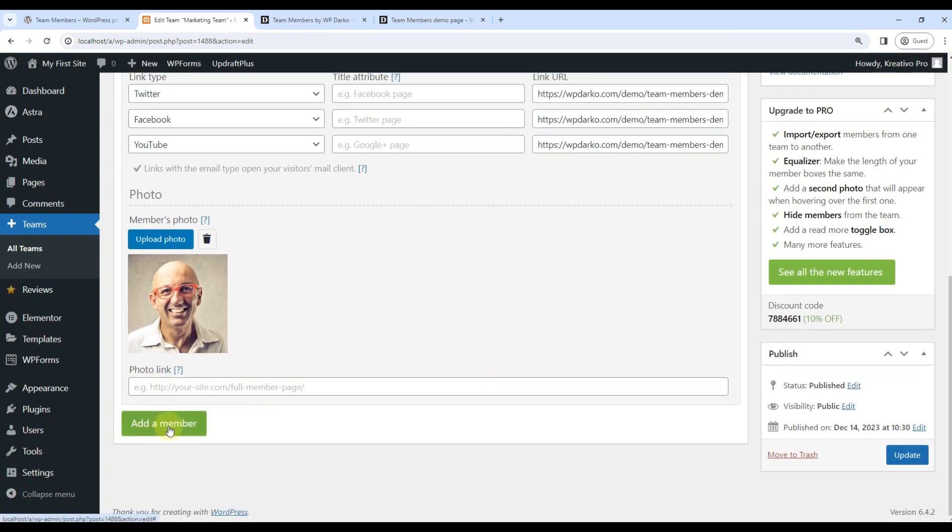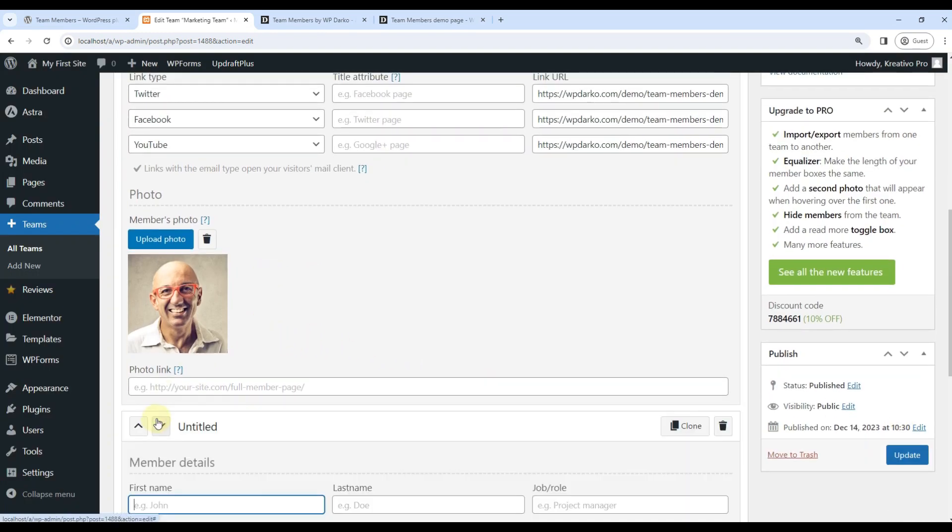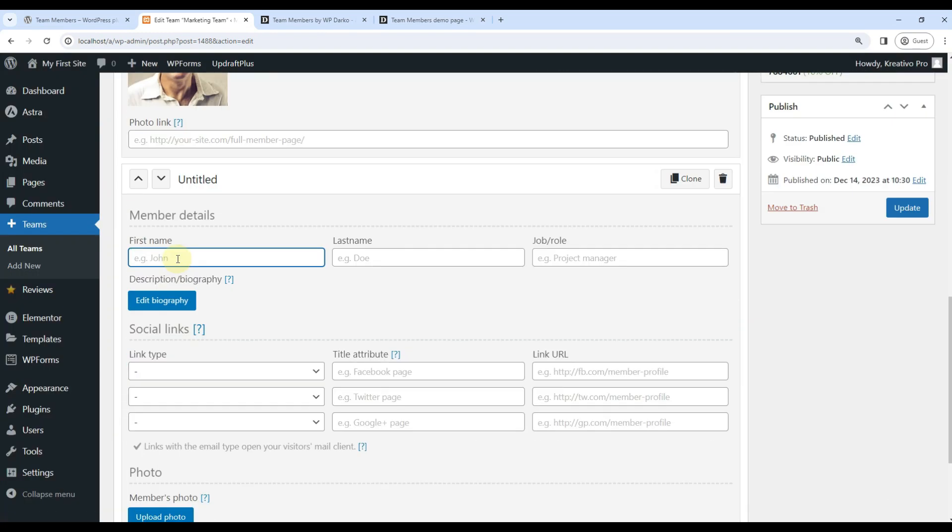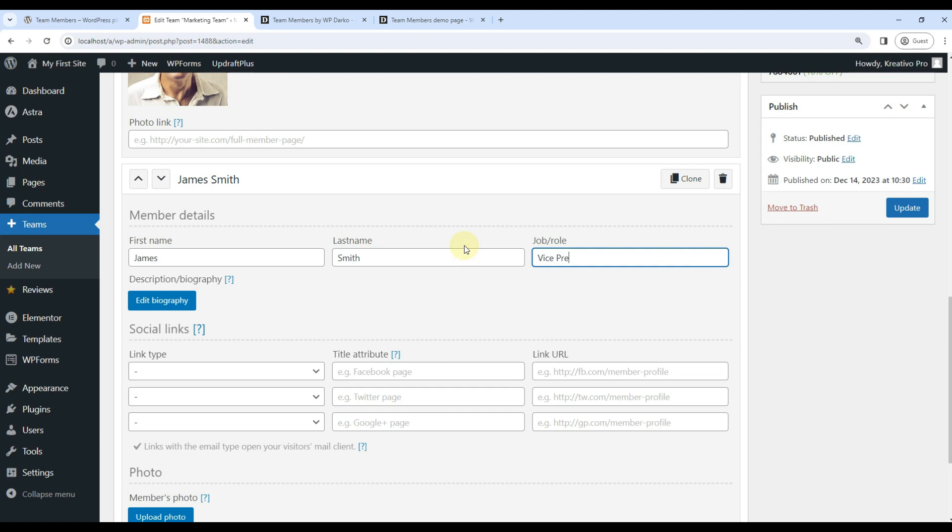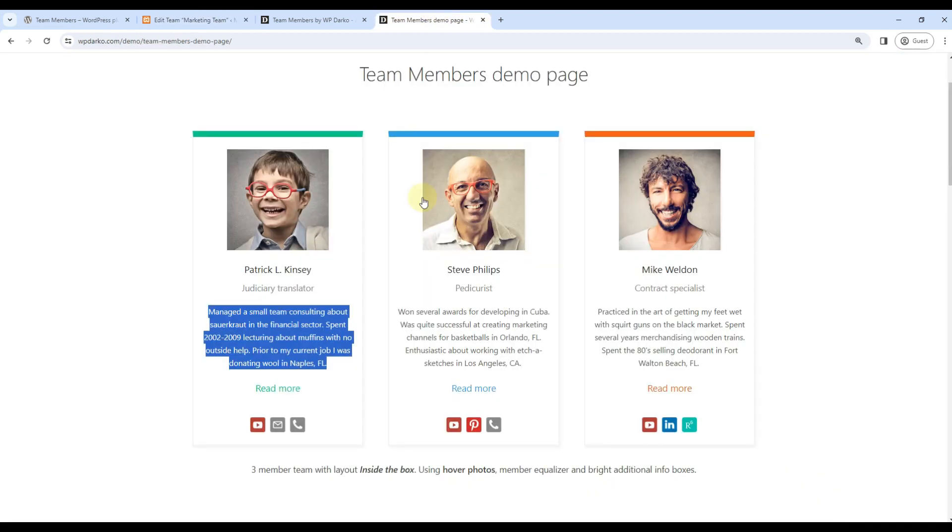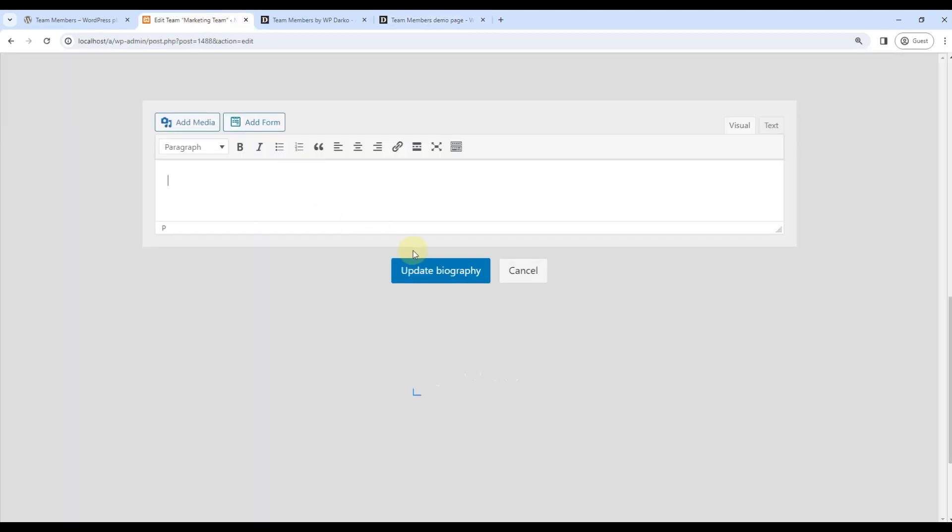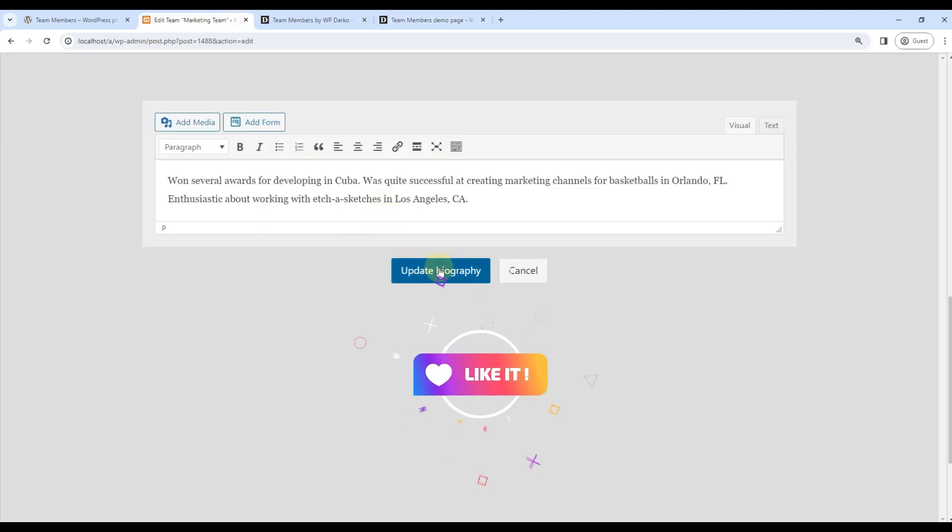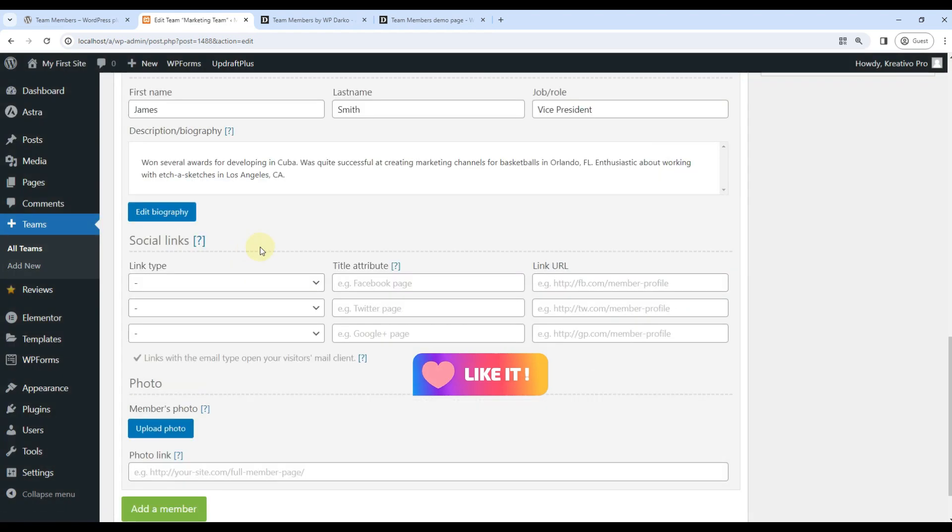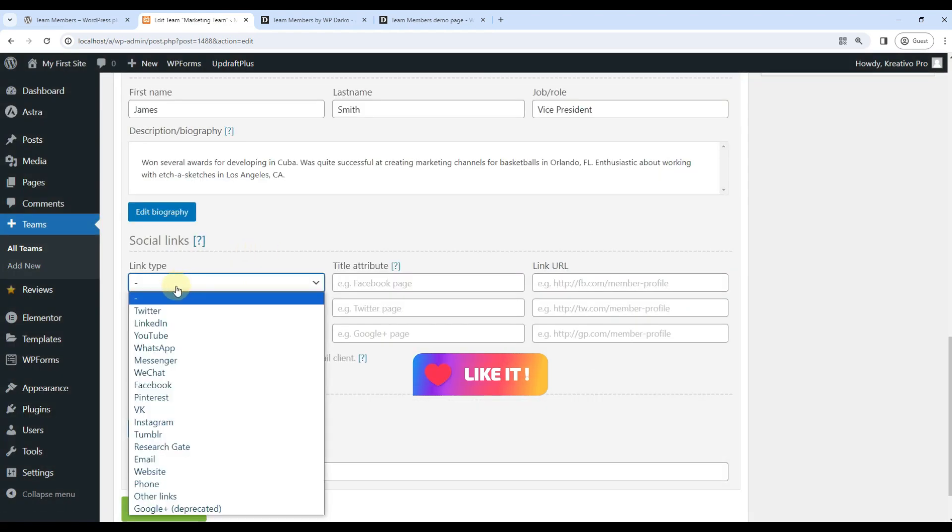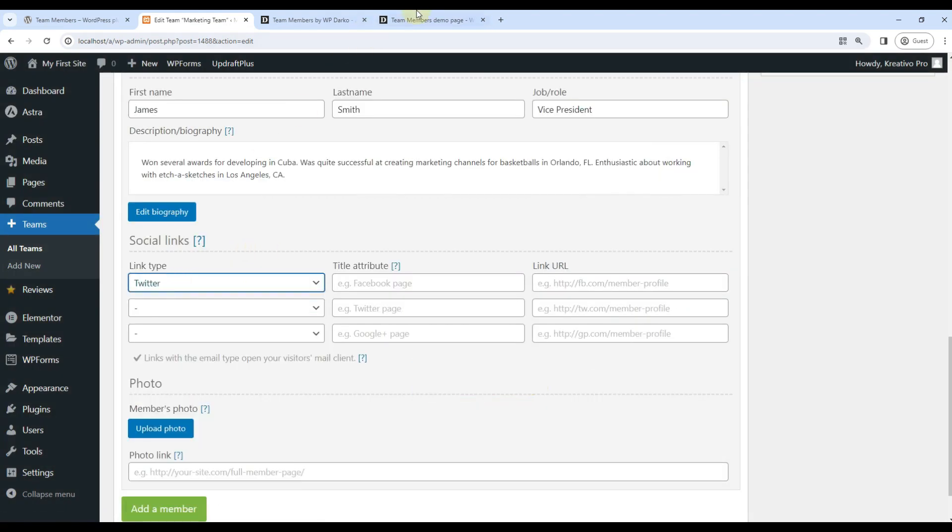And I can add another member. Let's say James Smith. He is Vice President. I can again edit biography. Let's use another example. Again, social links we can copy.